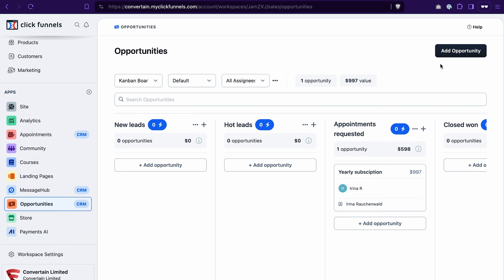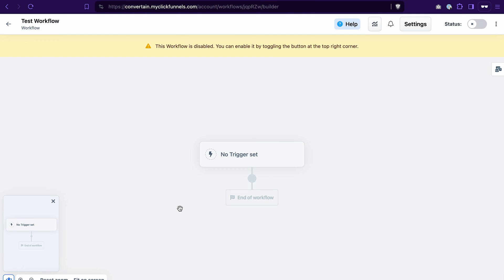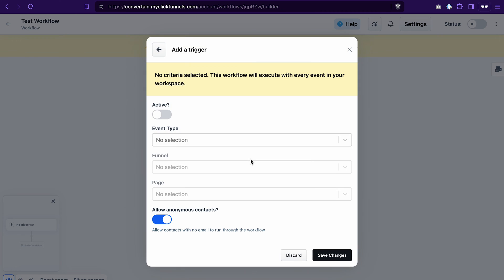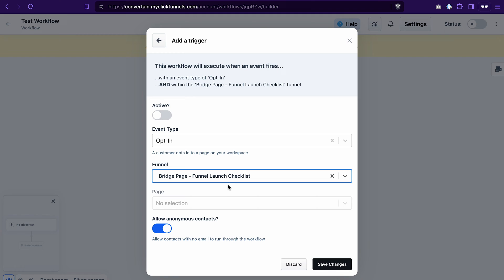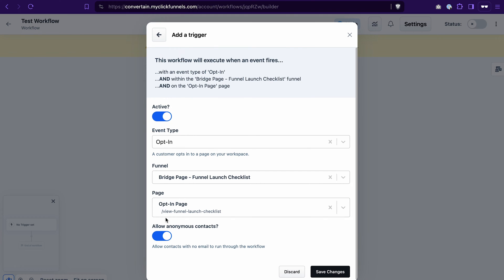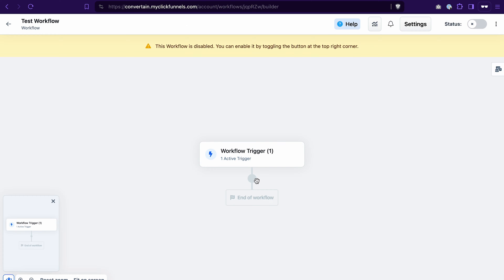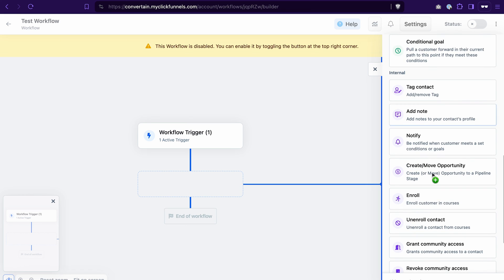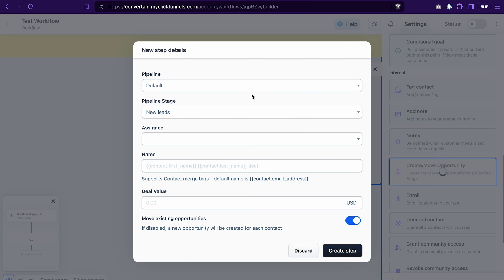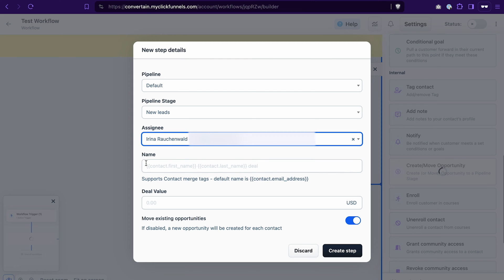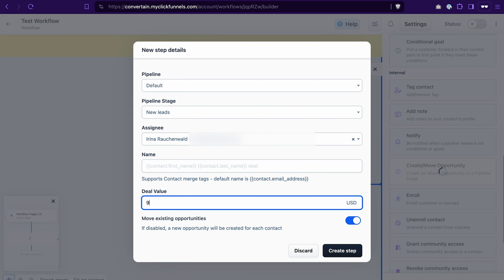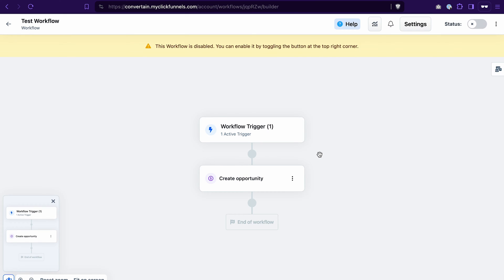In ClickFunnels 2.0, you can create opportunities — or prospects — manually by clicking add opportunity, or automate this process using a workflow. For example, if you want to add a new opportunity every time somebody opts in on your funnel, you would create a workflow, set a trigger for the opt-in, select the funnel and page where the contact opts in, then add the action called create or move opportunity. You select a pipeline, the stage where the contact should be added, who is responsible, set the name using merge tags, and add the value. Whenever somebody opts in, they will be added as an opportunity in the pipeline.